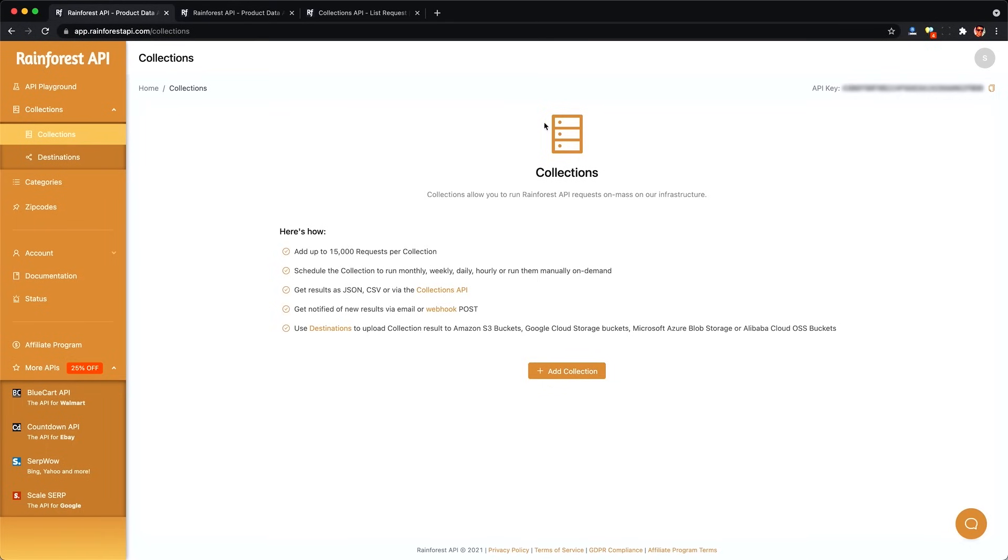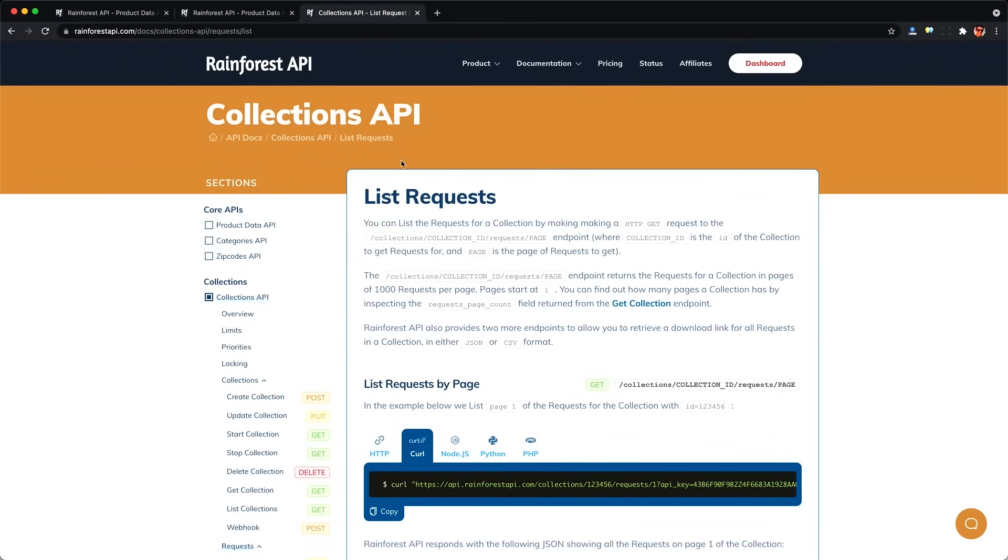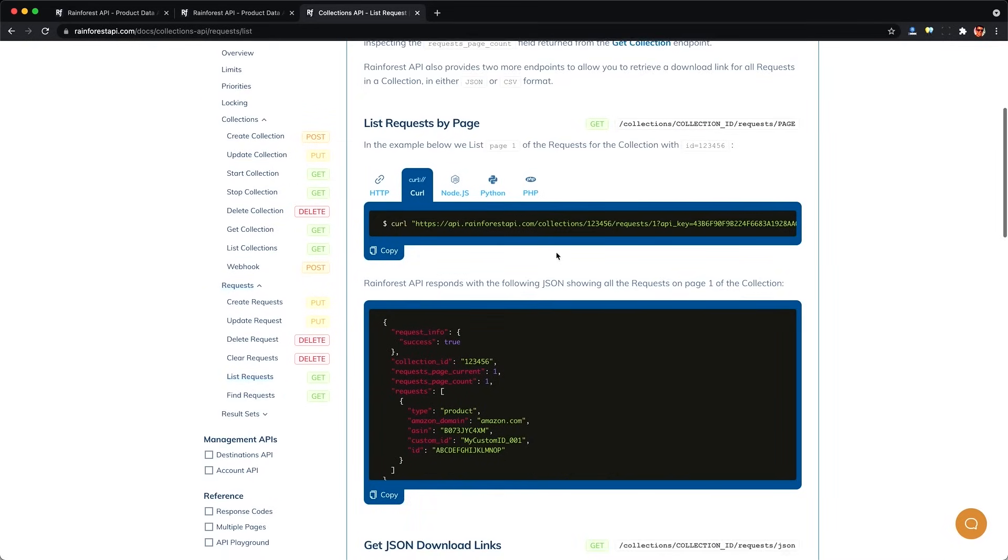Because Rainforest has this collections thing here, which seems to suggest we can run a bunch of batch lookups in the cloud. So maybe this will do pagination for us, and maybe it will combine all of our different ASIN lookups together. But when we take a look at the collections API, it looks like they don't exactly combine our results together.